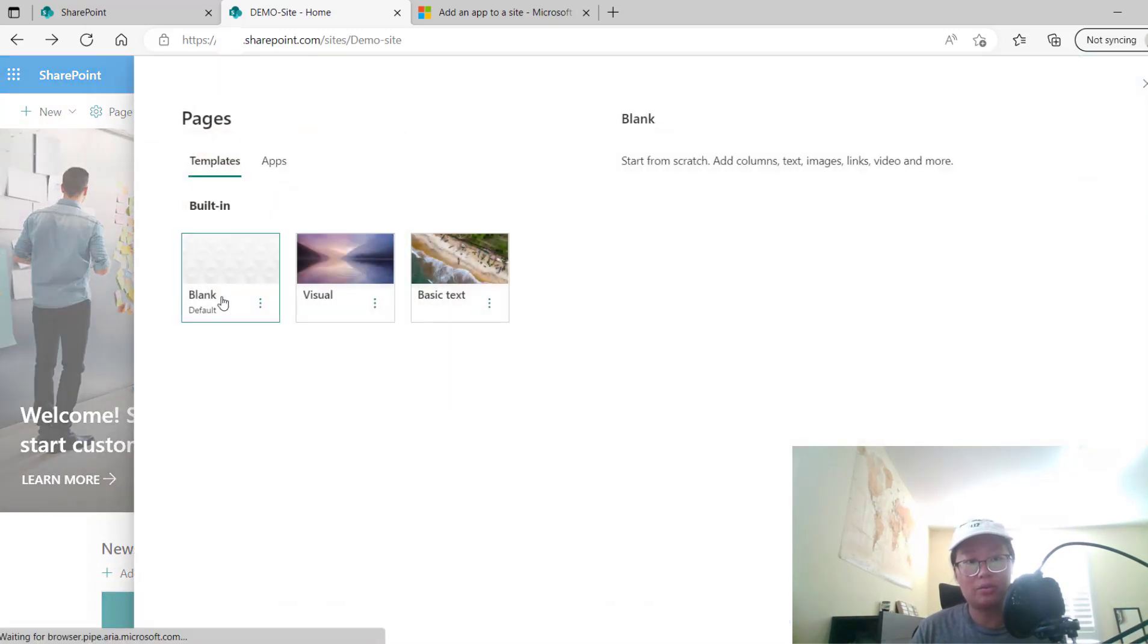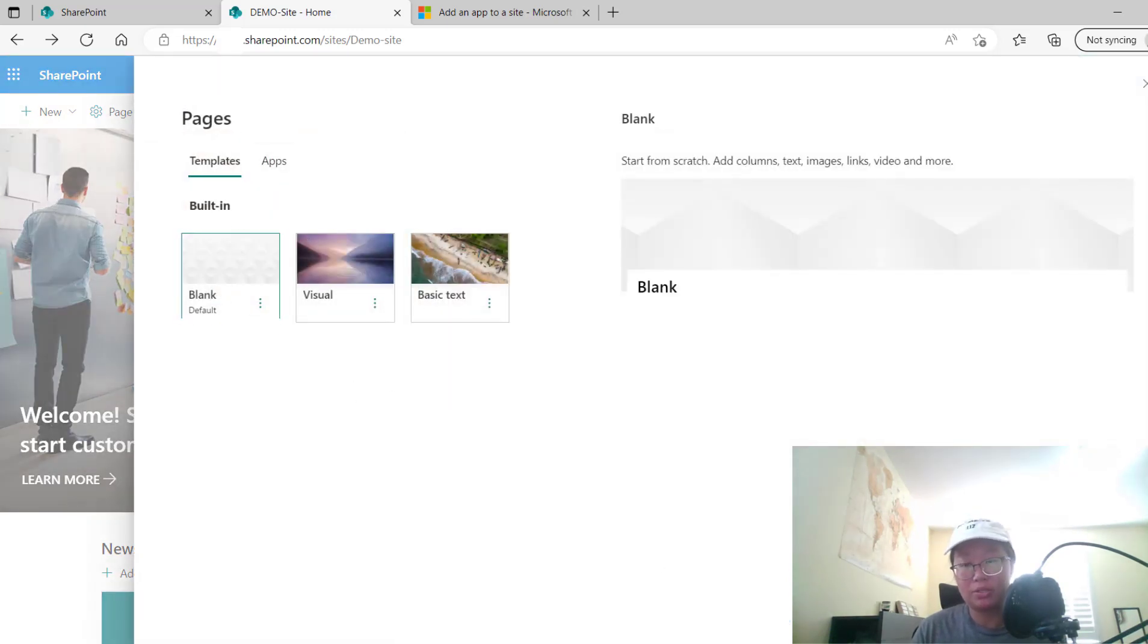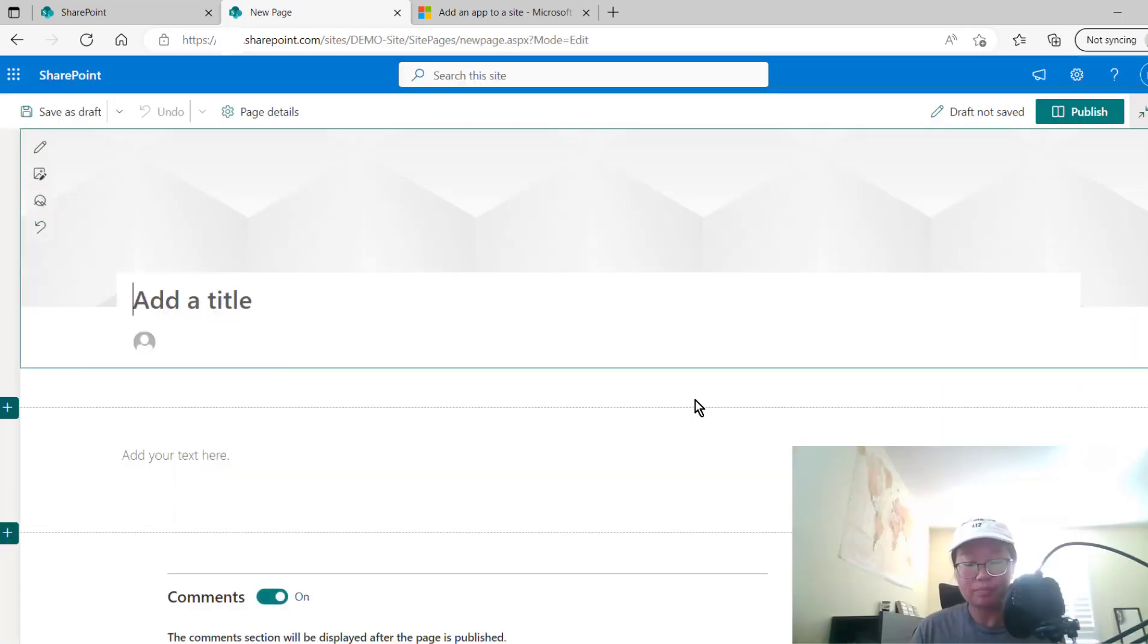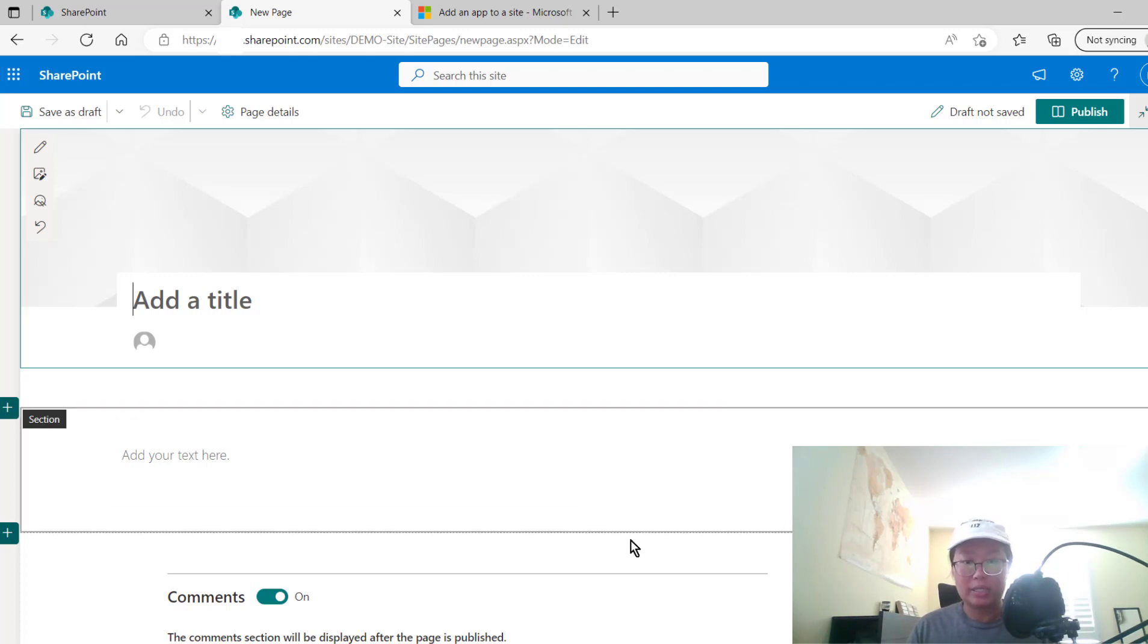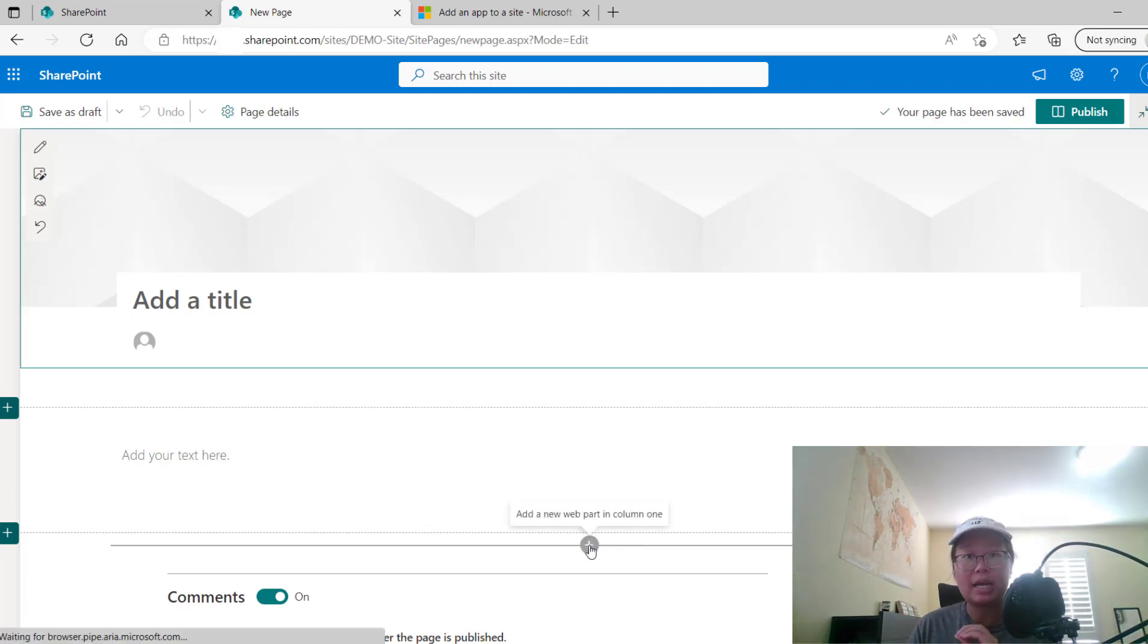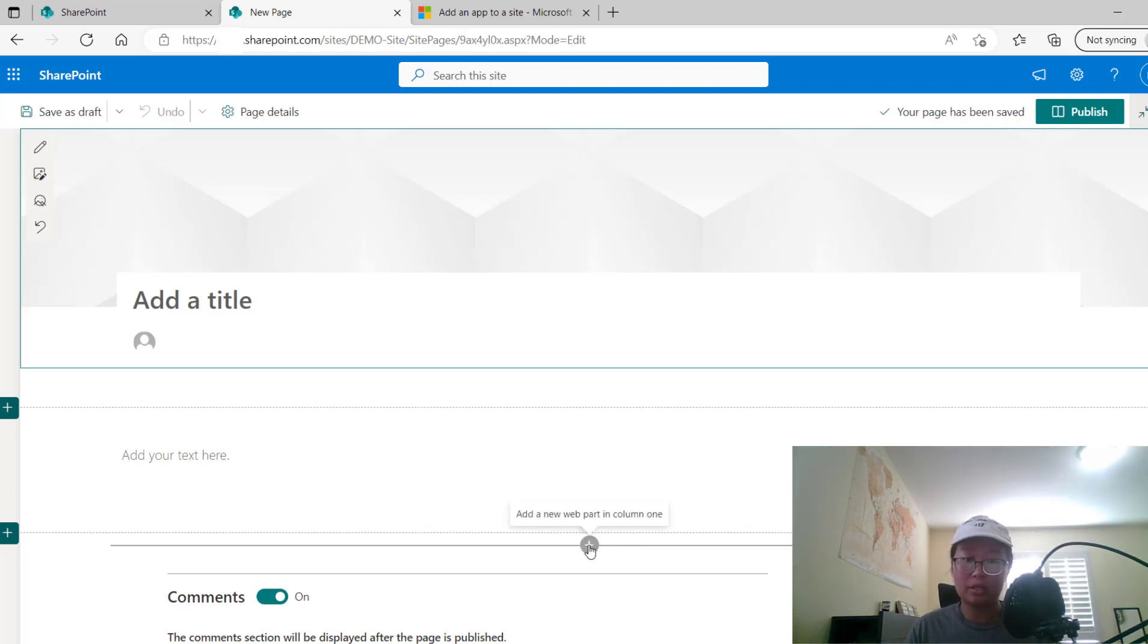Click New on the page and then we'll go with a blank page. So go ahead and create that page, and once you're on the page itself, you can see that there's the little plus icon for adding a web part to that page.